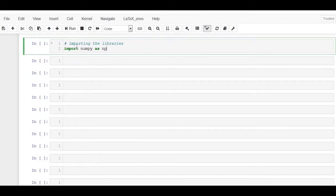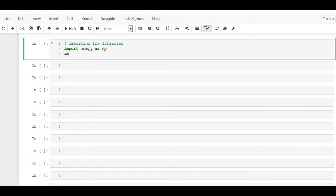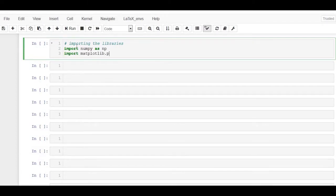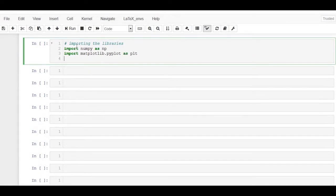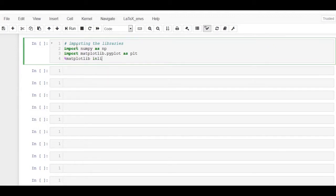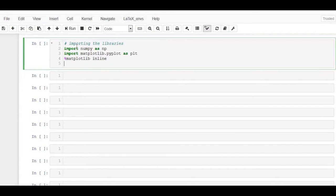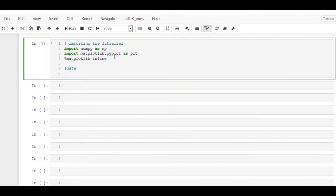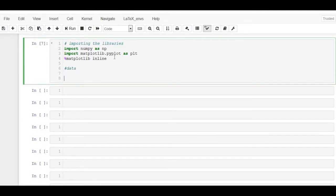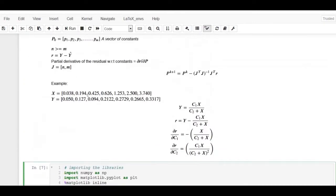We will use matplotlib later after fitting the model to plot the model predictions against the experimentally observed data. Now, let's define the dependent and the independent data, that is, the x and y values. In order to take advantage of the vector multiplication in Python, data should be in array format.